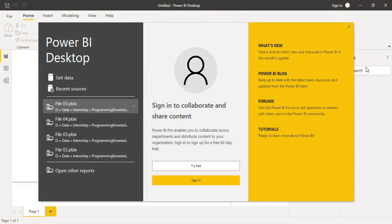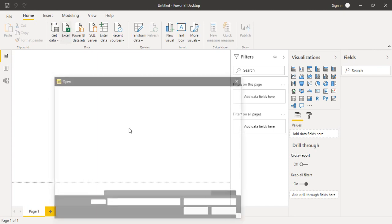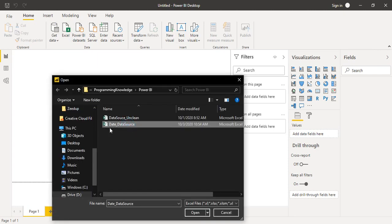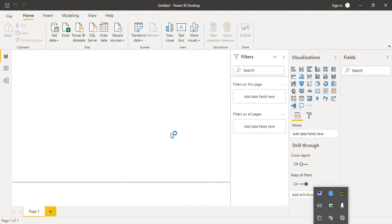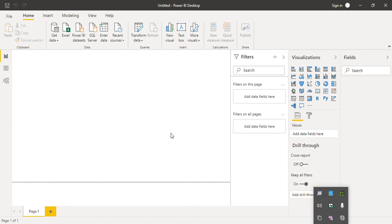Let's close the Excel file first, because whenever we try to import data into Power BI, the original source file must be closed. Then go to the Data group, select Excel, and open the 'date_data_source' file. Wait a few seconds while Power BI makes a connection with the Microsoft Excel workbook.